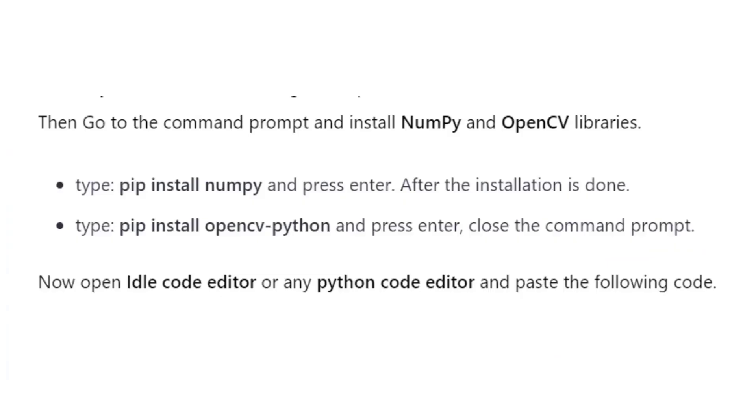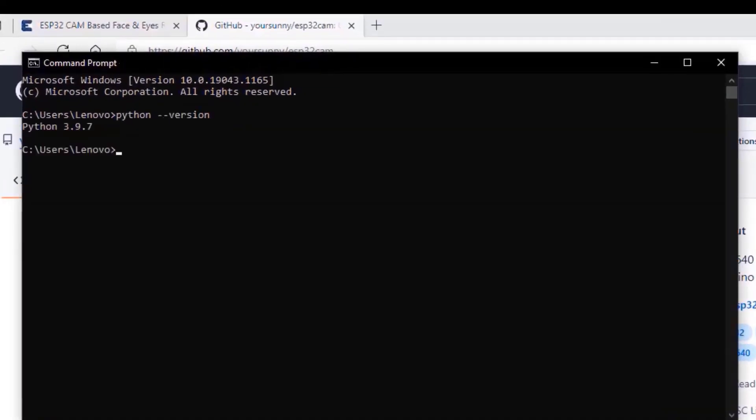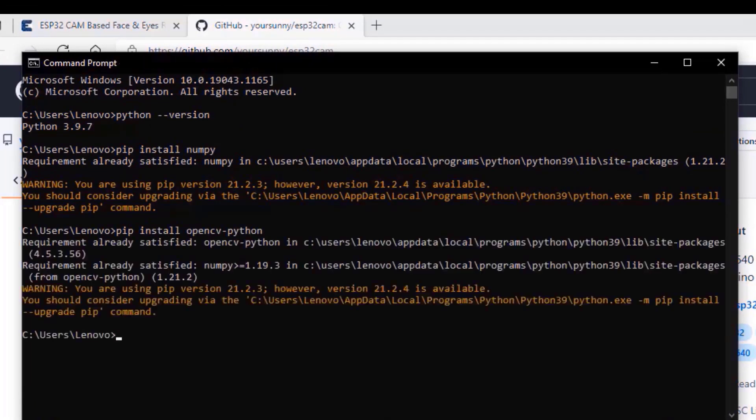Now, we need to install two Python libraries on your operating system. That is NumPy and OpenCV. Follow the website article of HowToElectronics to install the required Python libraries.